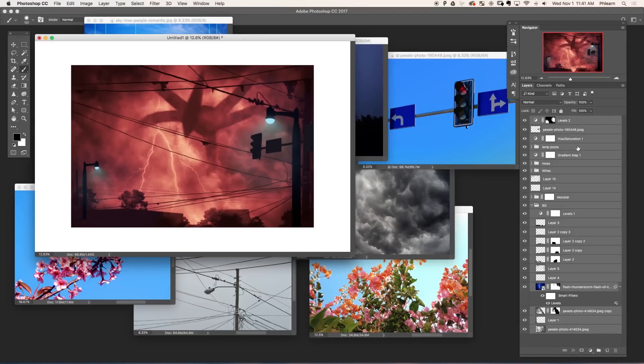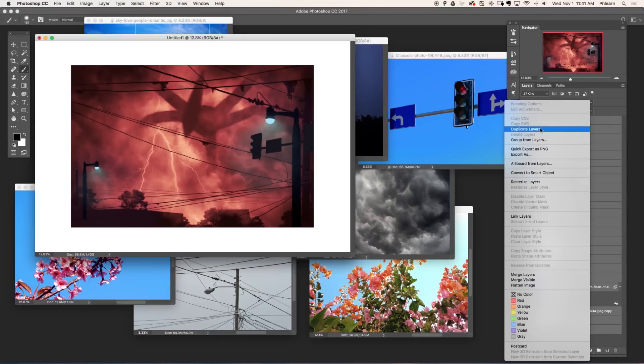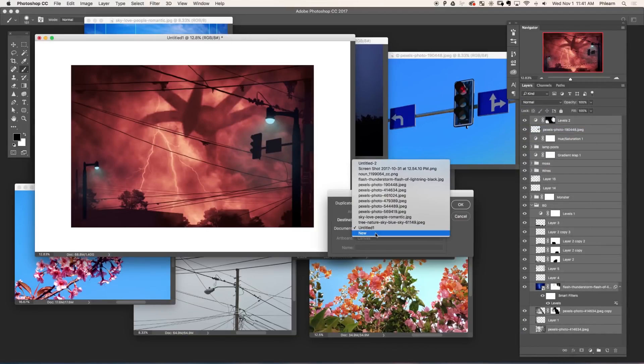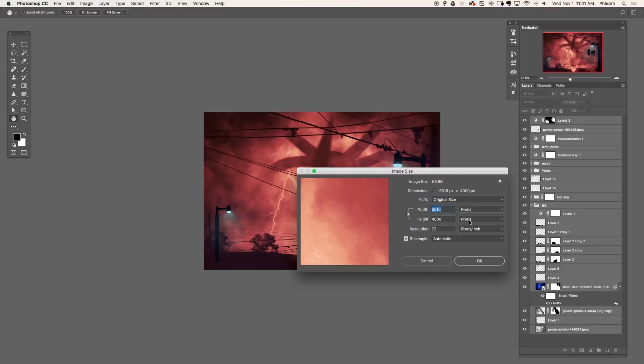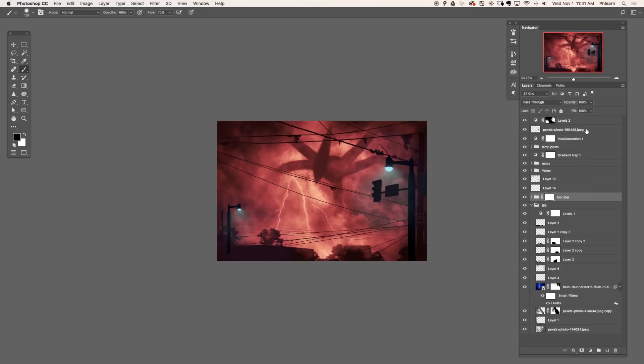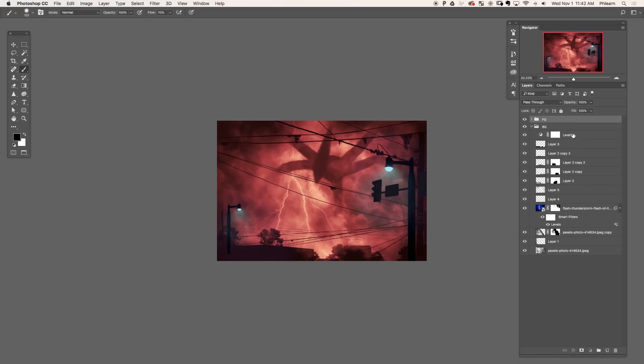So creating a cinemagraph in Photoshop is actually relatively simple. You can keyframe any of your layers. Started off by selecting all the layers, duplicating these onto a new document. Then I went ahead and changed the size down to about 2000 pixels wide. Because we're animating, we don't need this to be huge. I wanted to work on a smaller document.